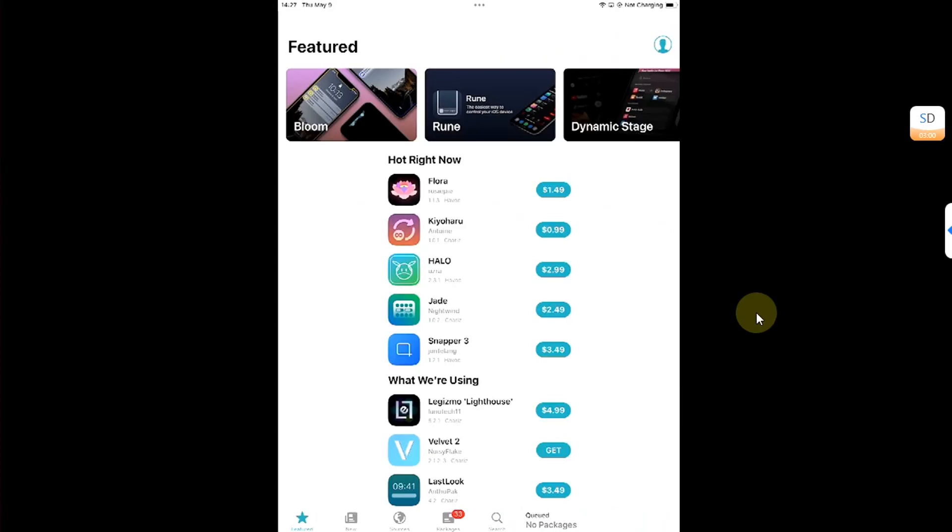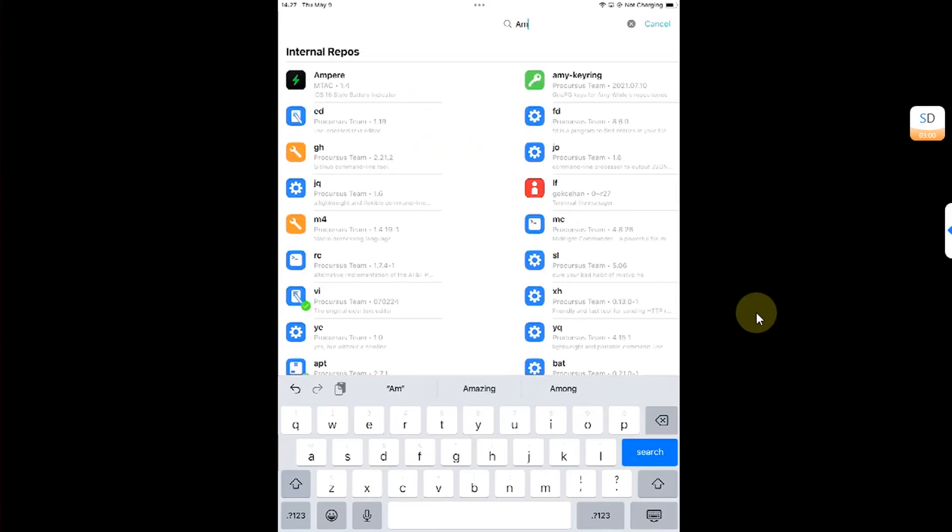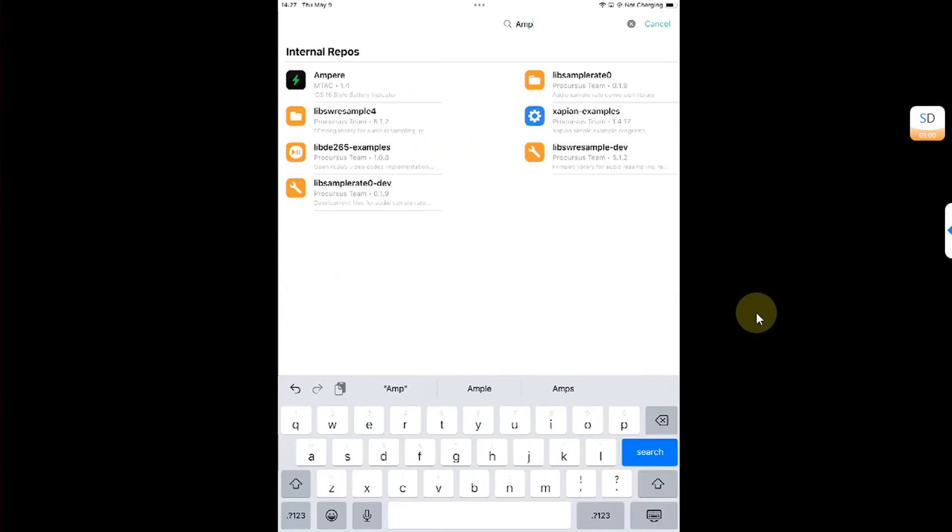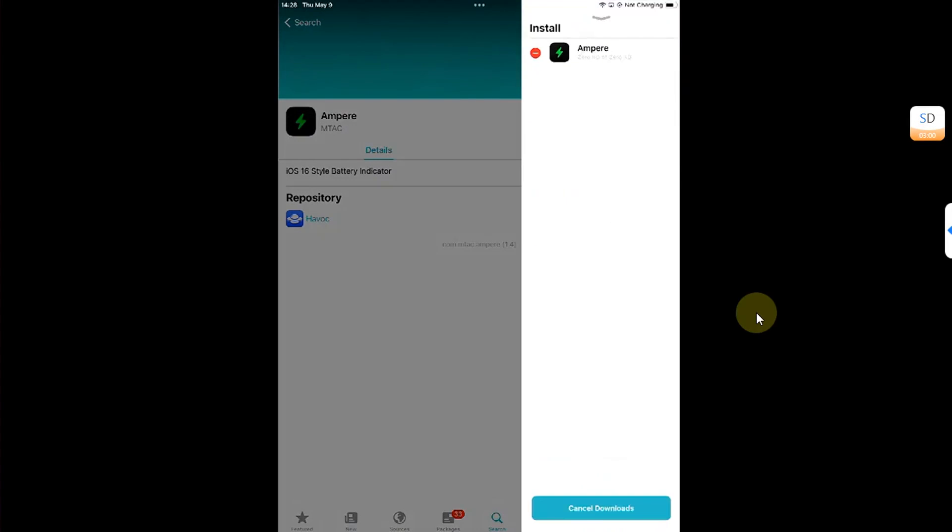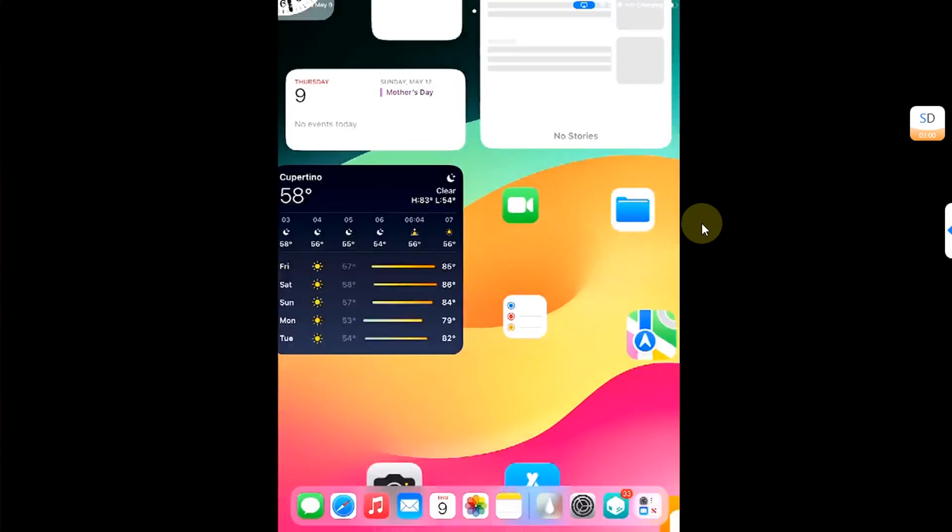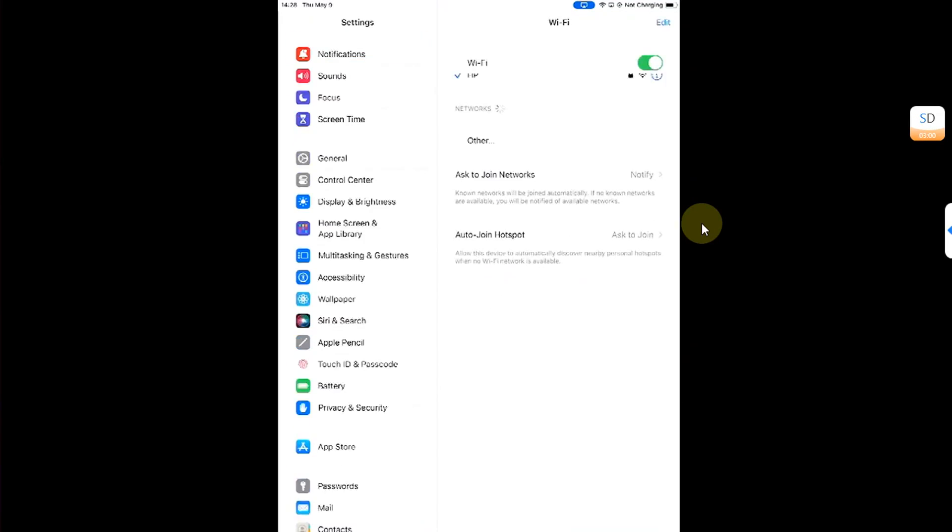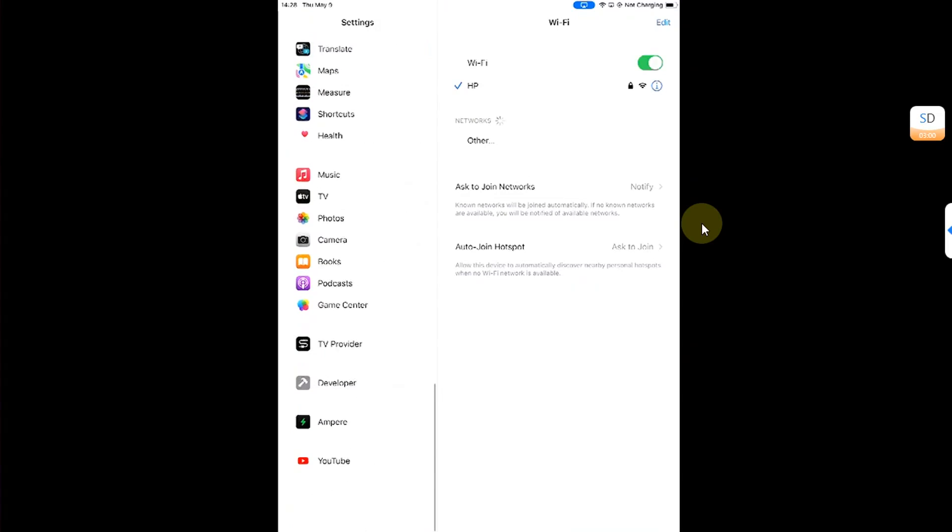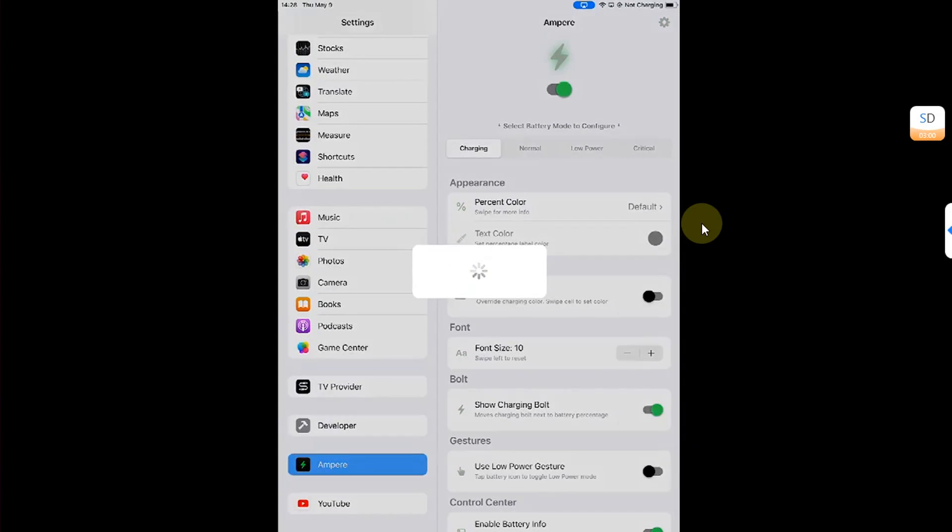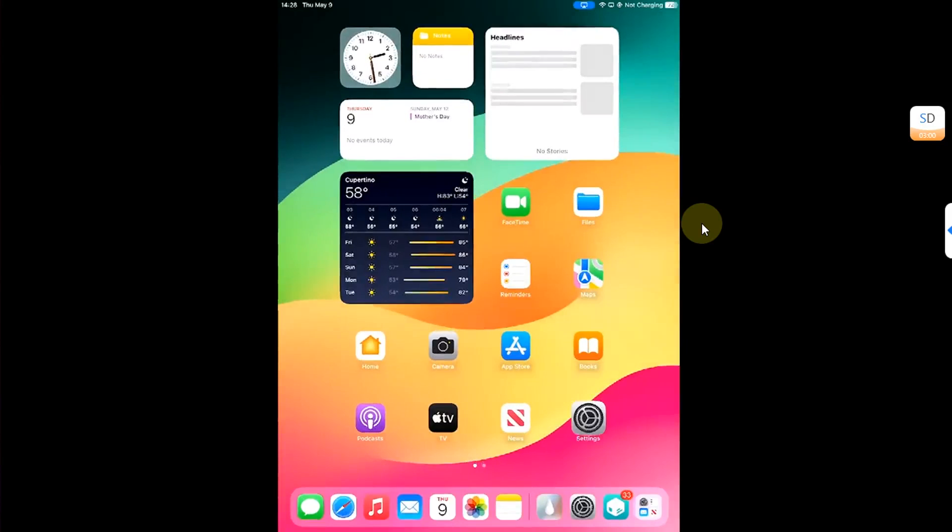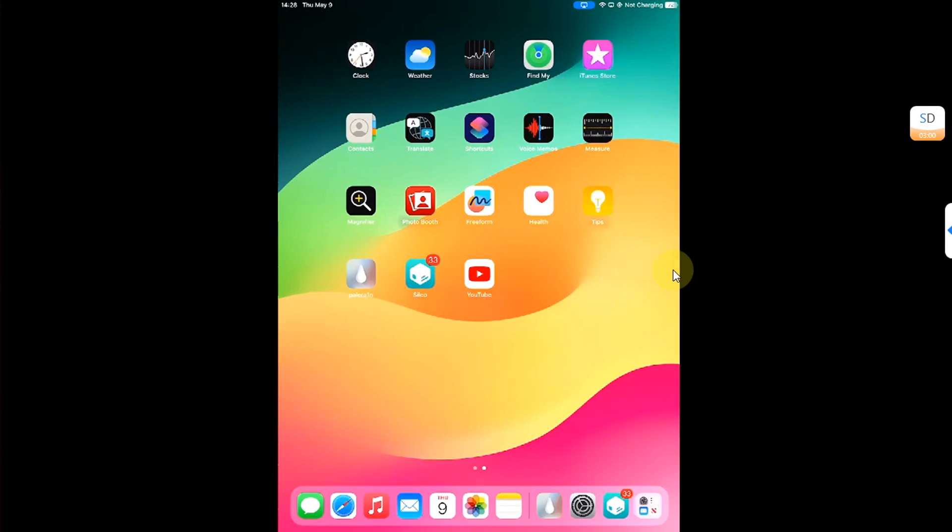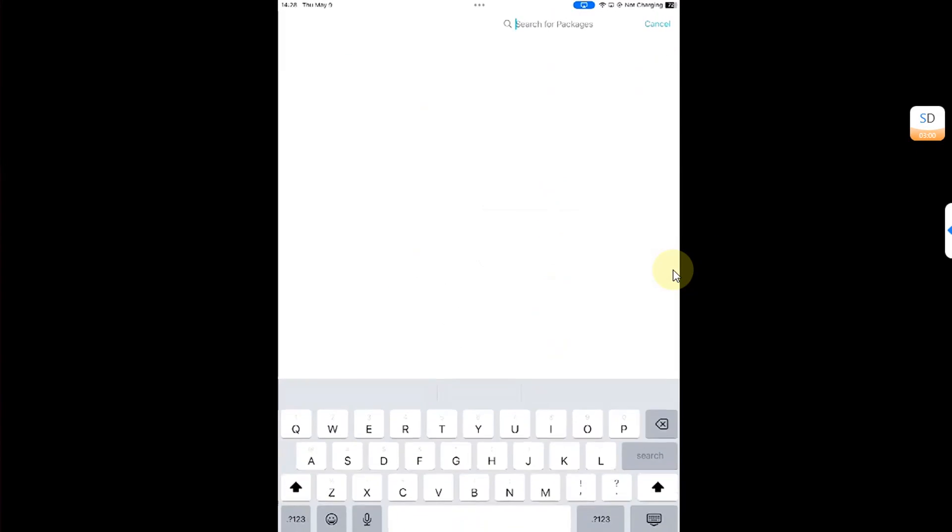Now, as a test to make sure that we can install tweaks and they appear in settings, I will install a free tweak called Ampere. Get, queue, and confirm. Alright, restart SpringBoard. Once I am back in, I open settings, and you can see it is appearing in settings just fine, and we can use it right away. I see my battery icon is now changed.